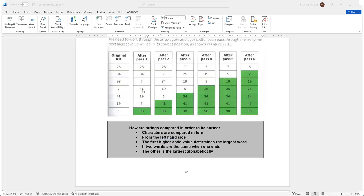Then it will compare 34 with 41, no change needs to be made. Then it will compare 41 with 19 and they will need to swap. And then it will compare 41 with 5 and again they will need to swap, giving us an end result of what we see here in pass 2.